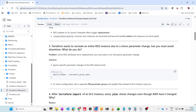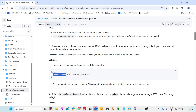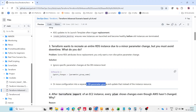In the lifecycle block, use ignore_changes and define the parameter group change — for example, if there are changes to the parameter group, ignore them so there is no downtime. Alternatively, move configurations into a separate DB parameter group and update that instead of the instance resource, which also avoids downtime on the RDS instance.